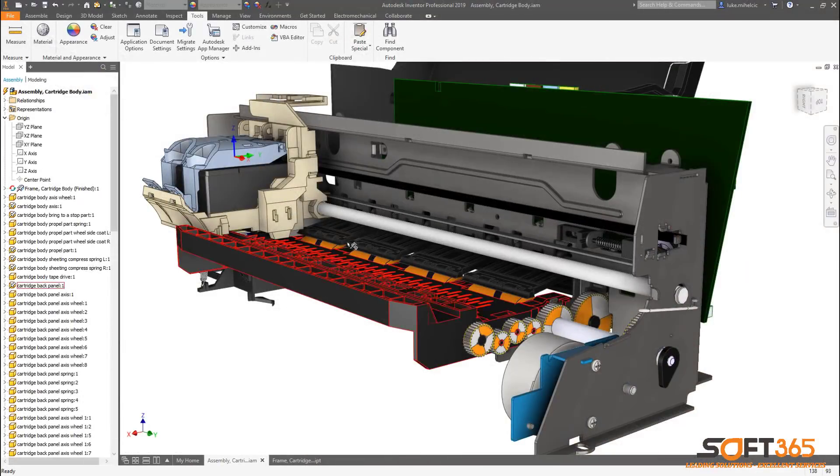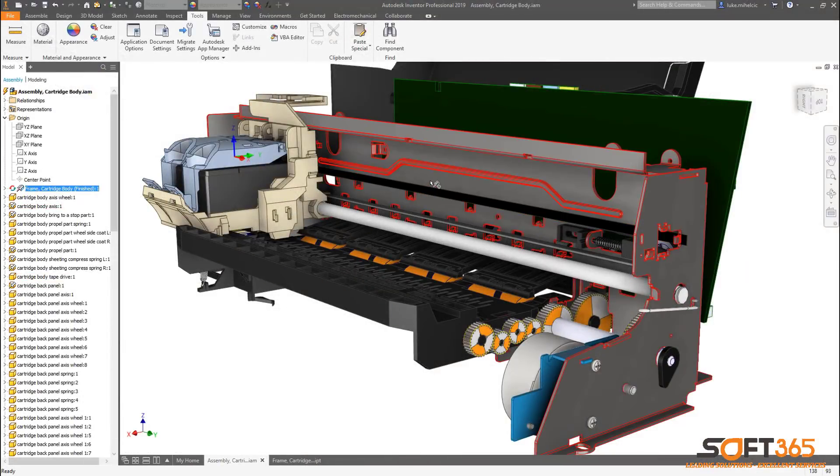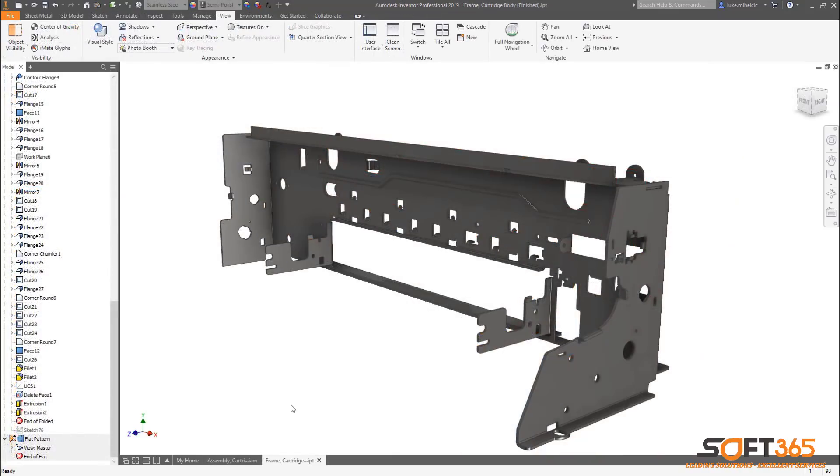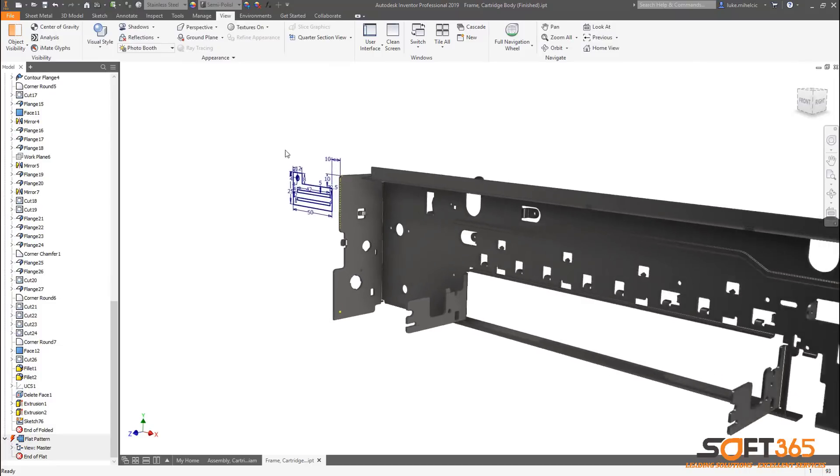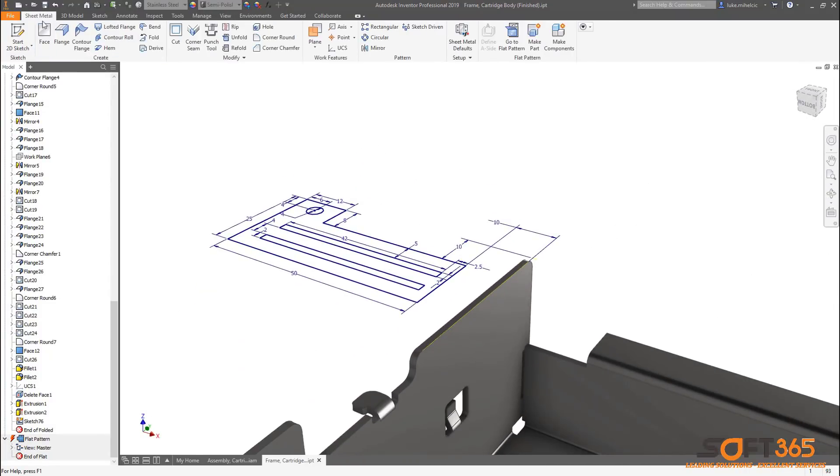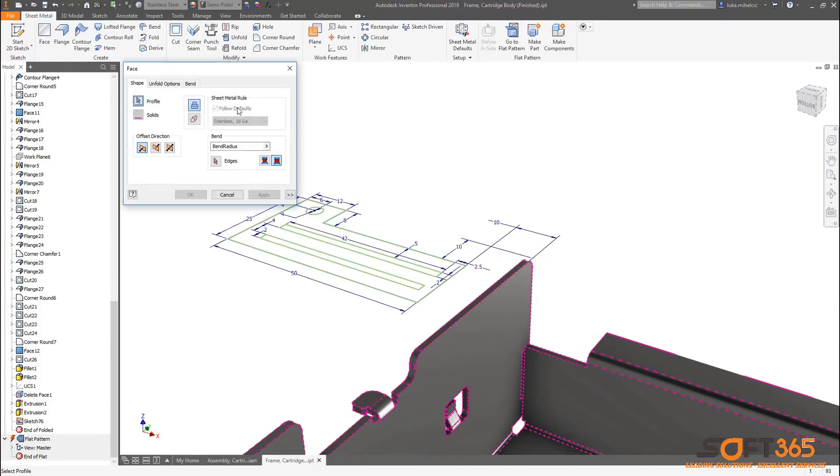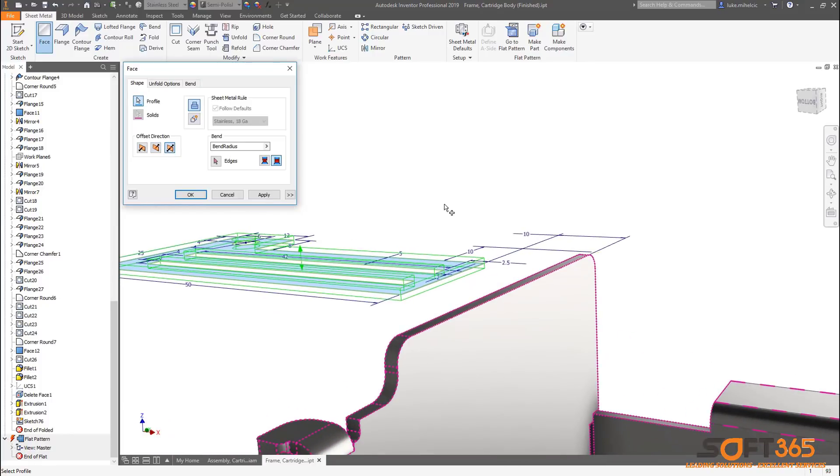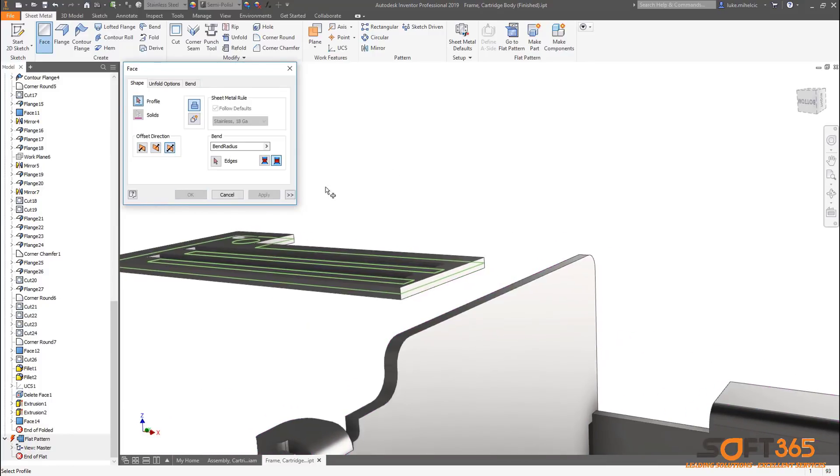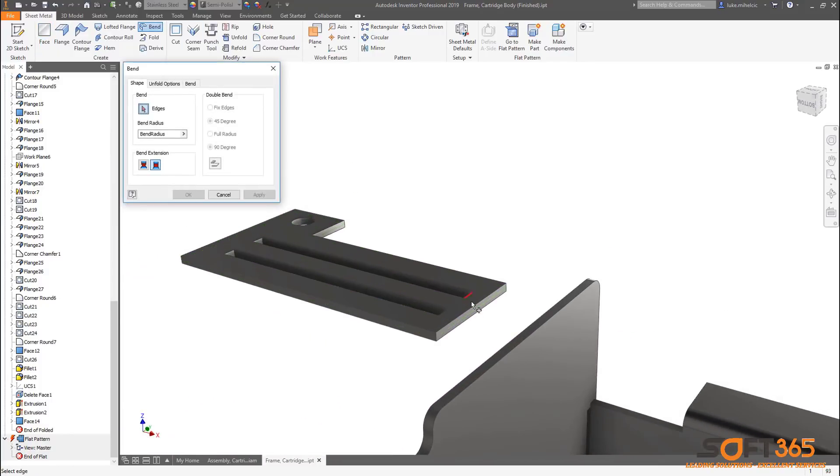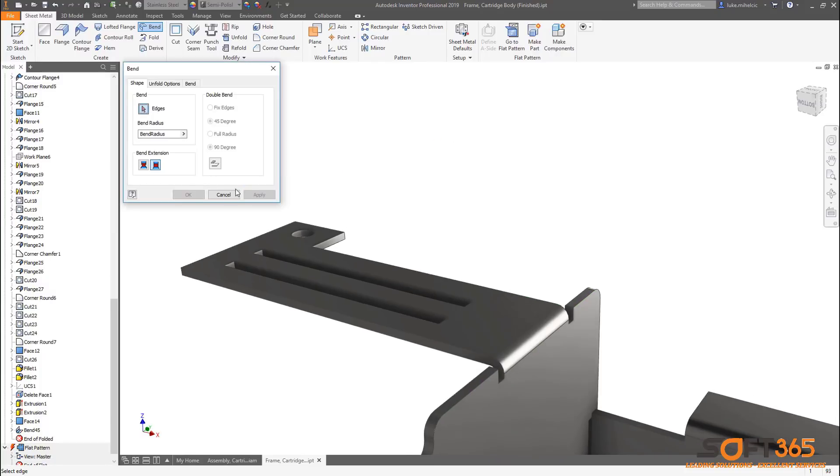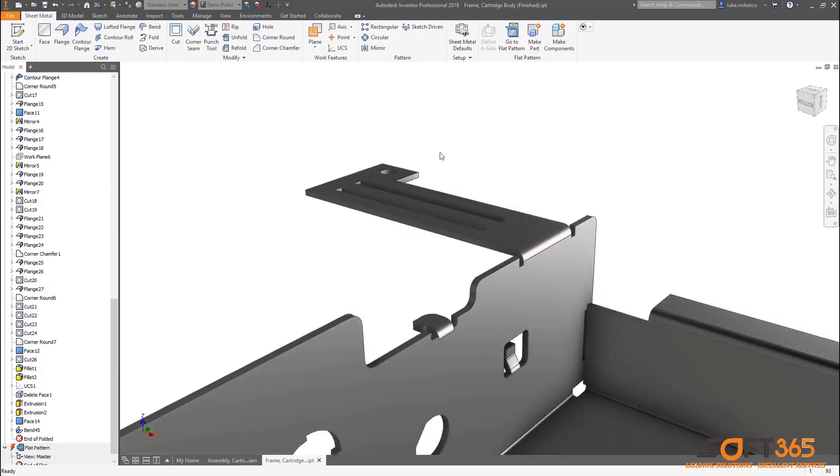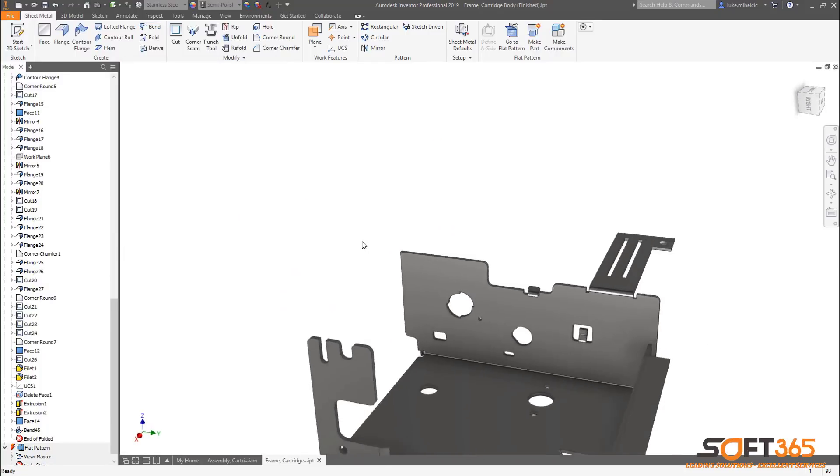Sheet metal in Autodesk Inventor 2019 adds user request enhancements from Inventor ideas and enhanced corner relief options. The face command in Inventor 2019 now supports a mid-plane offset. This user request enhancement is helpful when sheet metal faces need to meet up or fall on a mid-plane for assembly fit-up purposes. Previous workflows required additional workplanes to create this type of placement.